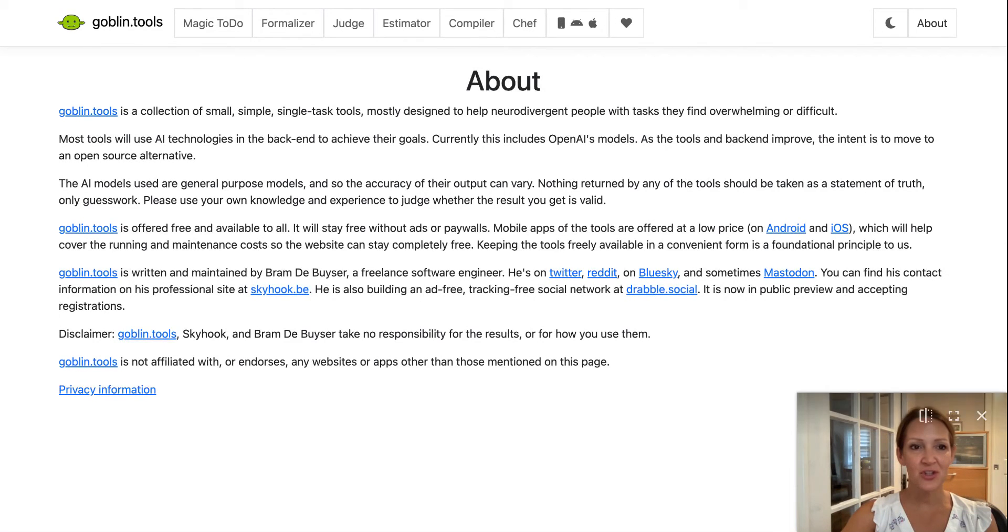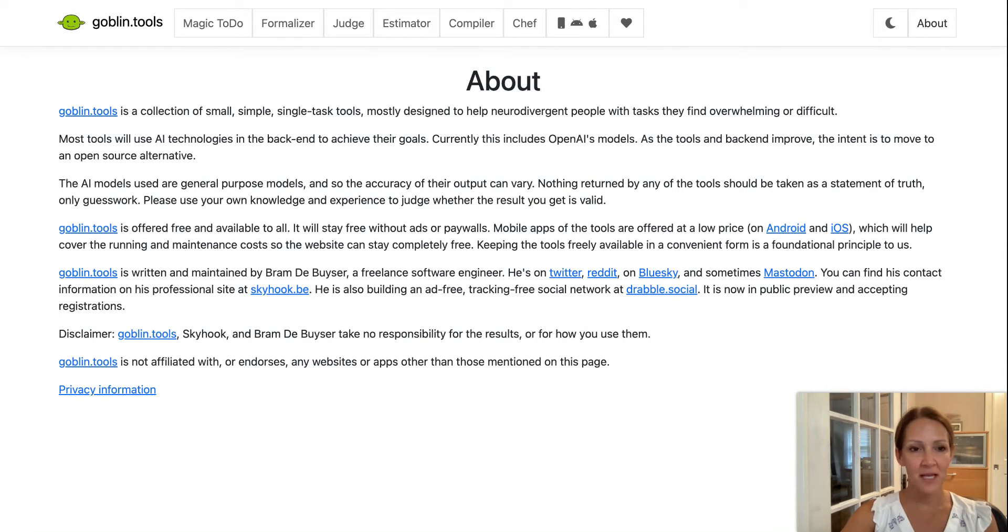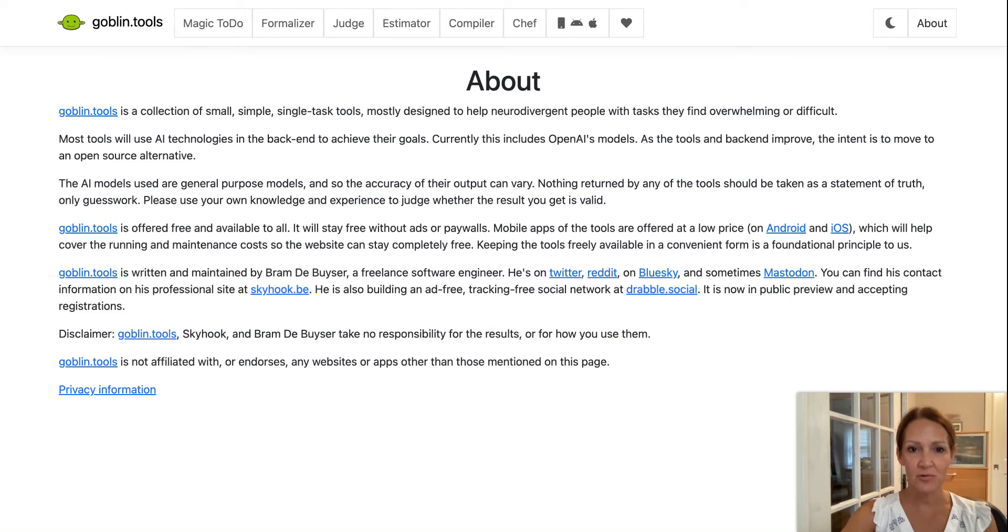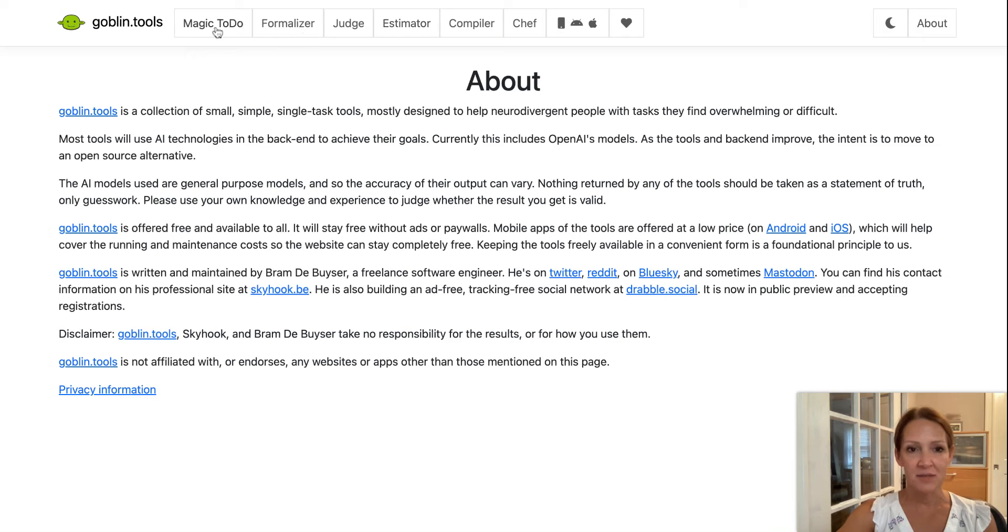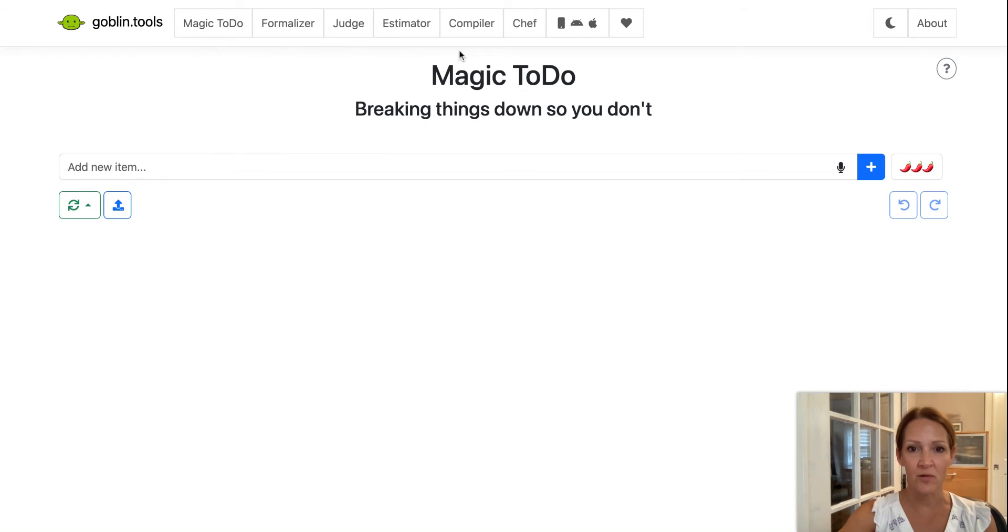Hey everybody, I wanted to show you this tool. It's called Goblin Tools, and right on their About page it says it's a collection of small, simple, single-task tools mostly designed to help neurodivergent people with tasks they find overwhelming or difficult. I feel like this is going to be a tool that can be incredibly helpful for lots of teachers and students.